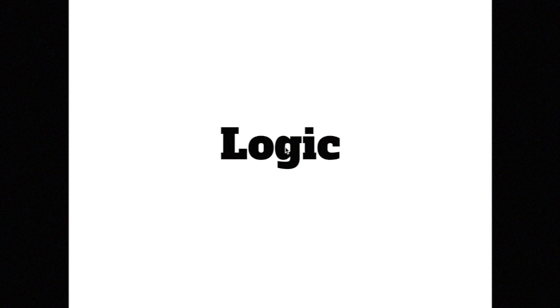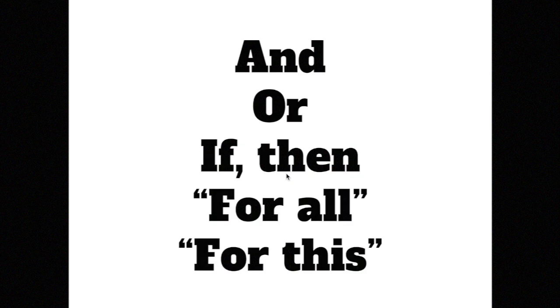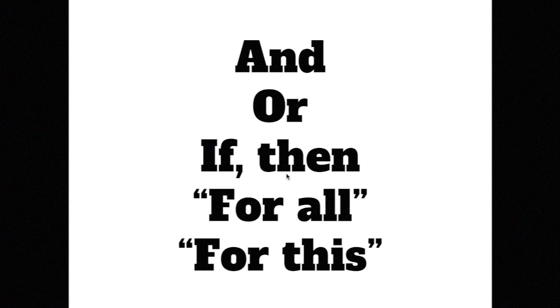In math and programming, this includes using connection and comparison words like and, or, if, then, and quantifiers like for all or for this set.